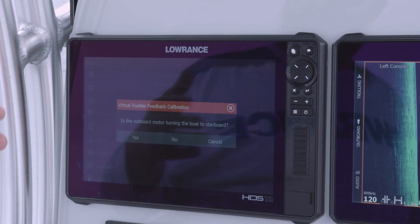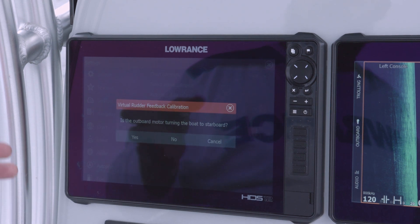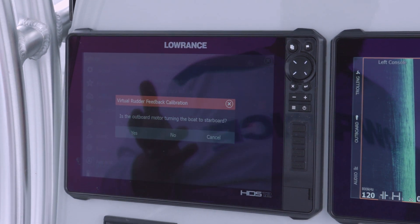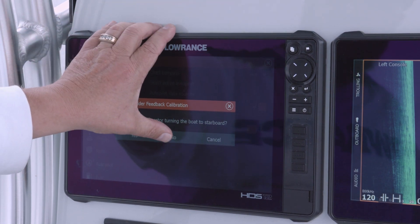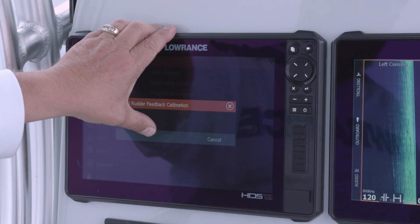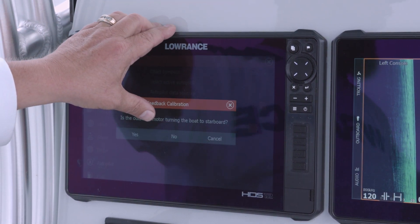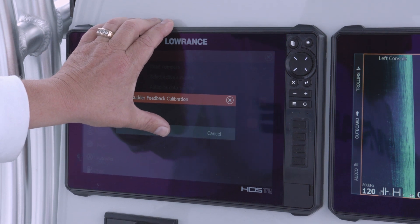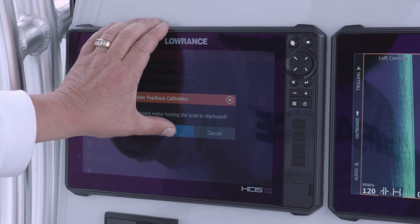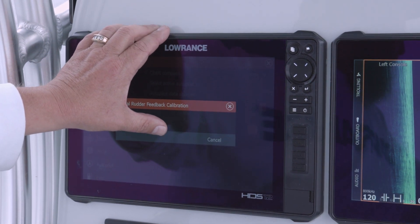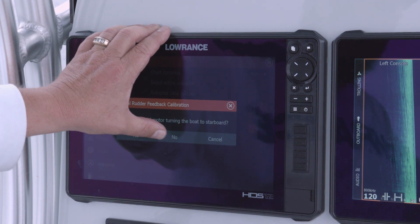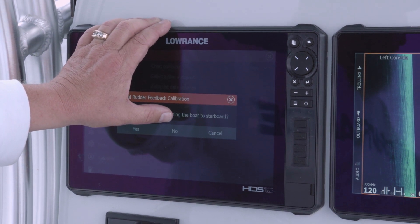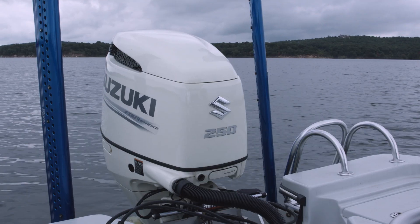Now it says 'Turning' and asks if the outboard is turning to starboard. It hasn't yet, so I tell it No. Every time I tell it No, it applies a little more power to turn the motor. I keep telling it No while watching my motor until I'm sure I'm getting the starboard turn I want.